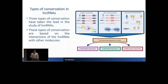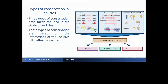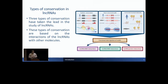As we see, long non-coding RNAs can have many functions, and this can be seen in the conservation of these genes. They have different kinds of conservation based on their function. Long non-coding RNAs generally lack whole-transcript sequence conservation. Three types of conservation have taken the lead in the study of long non-coding RNAs. The first is syntenic conservation, which refers to the position of the long non-coding RNA in the genome or in the neighborhood of genes.